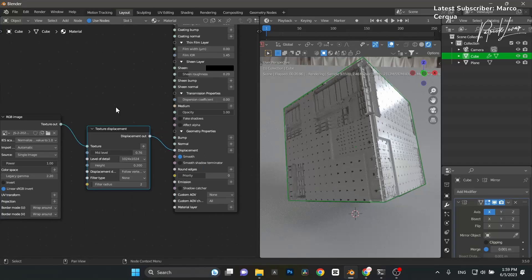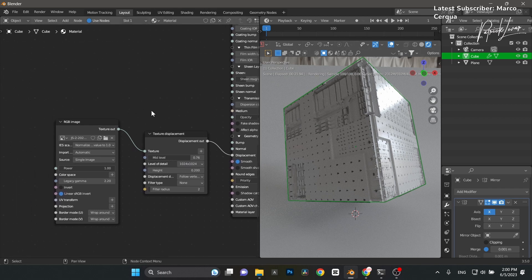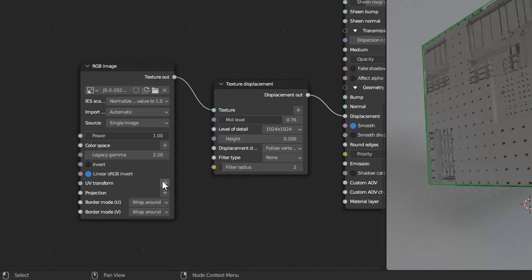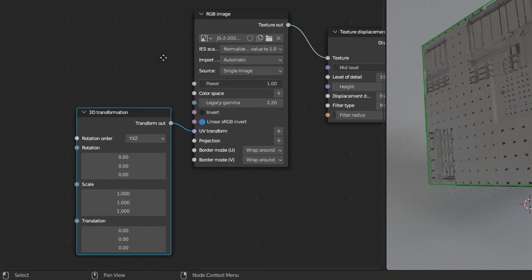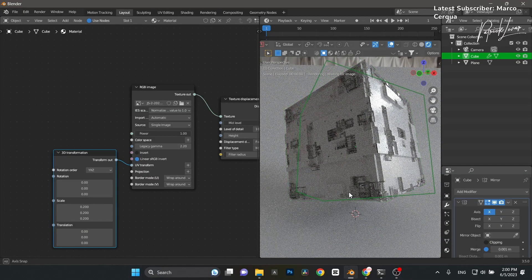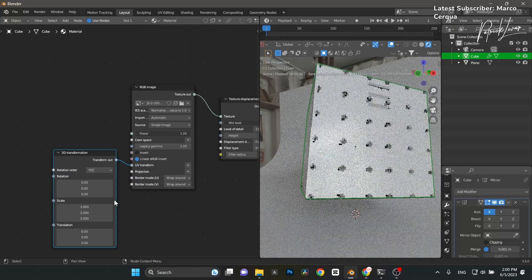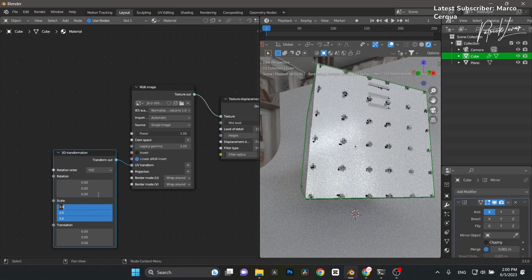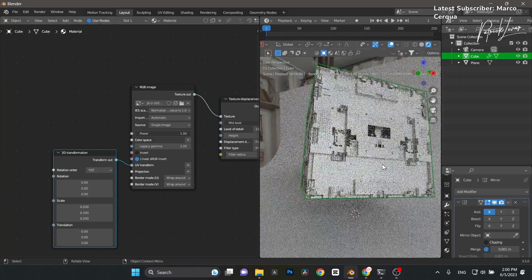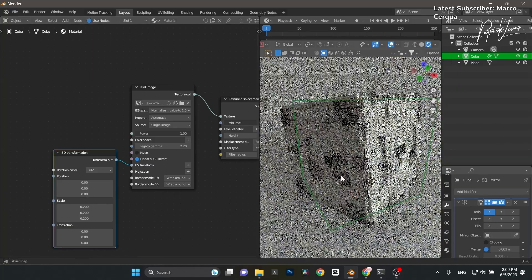To resize the texture for more or less detail, add a Uniform UV Transform node. Set the scale — for example 0.2 scales it down, giving finer detail, while 3 makes it bigger. I like 0.2, but you can see a lot of repeating happening, which the human eye picks up easily.